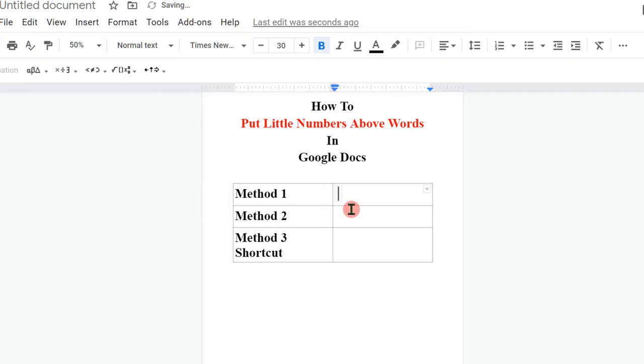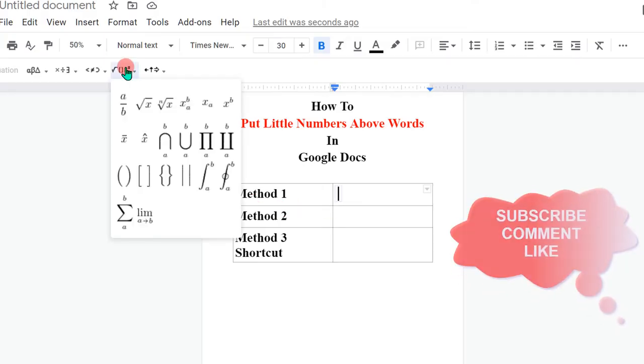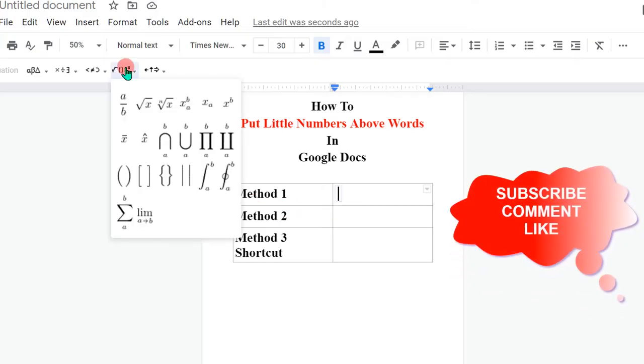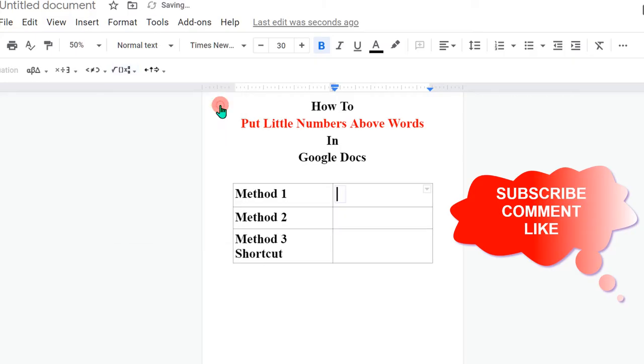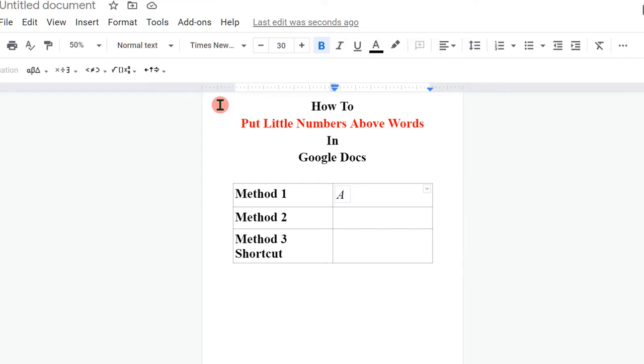You will see this box. Click on Math Equations here and select X raised to B. Now you can type the letter you want, then press the forward arrow key on your keyboard and type the number.